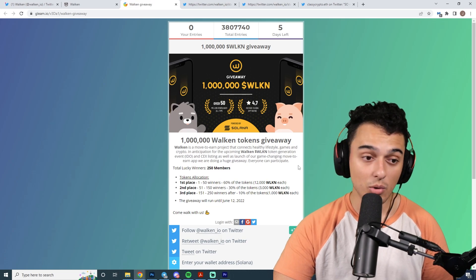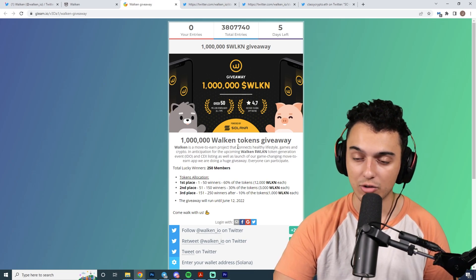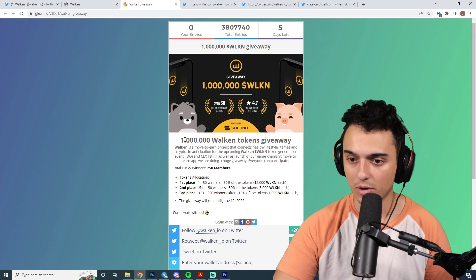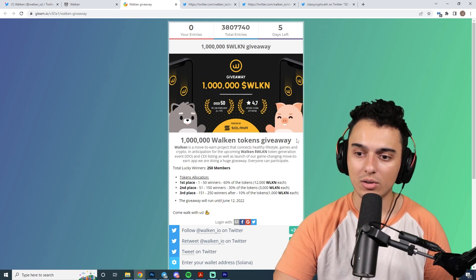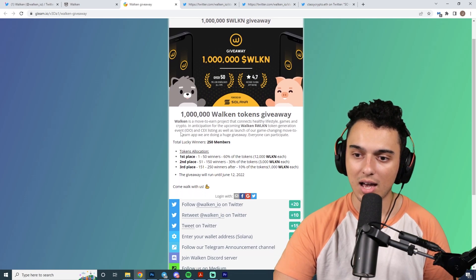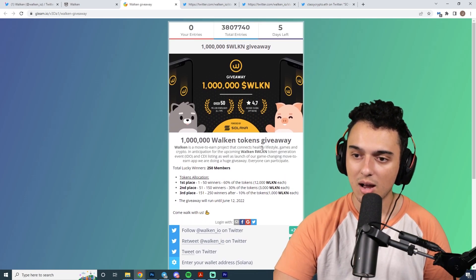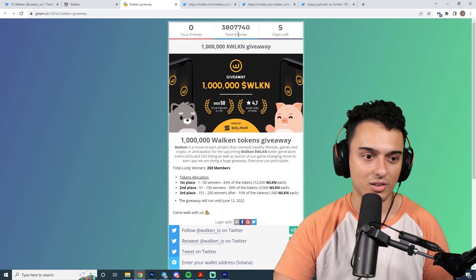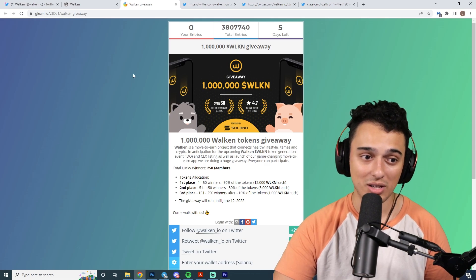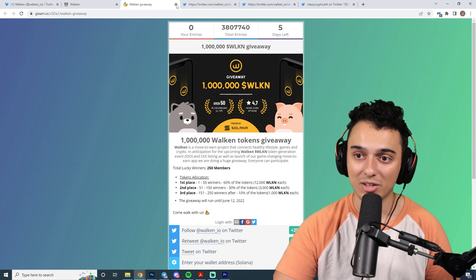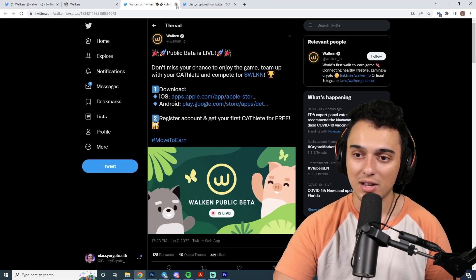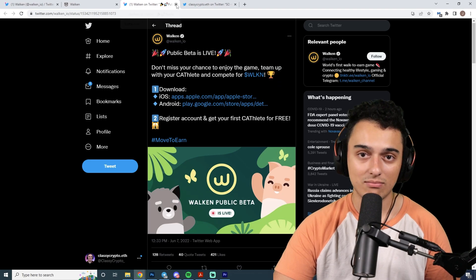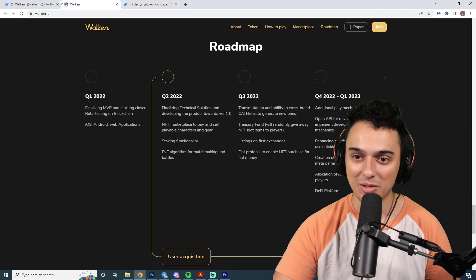They actually have a giveaway over here. If you can go ahead and enter that one, that would be great for you. A million Walken tokens giveaway. They have Walken as a move-to-earn project. There's a lot of entries out there right now. If you're going to hop on there, you need to make sure that you have a definitive advantage over other people.